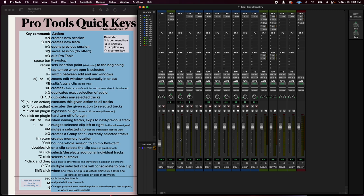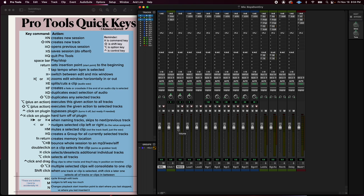Unless you select these two tracks and do a shift option, it will do the action only to the ones that are selected. So shift option and then click, it's going to do it to both of them. Shift option solo, it's going to solo just these two.